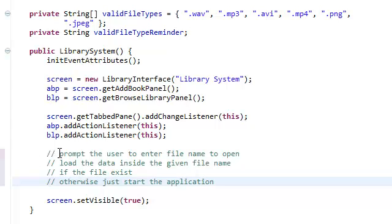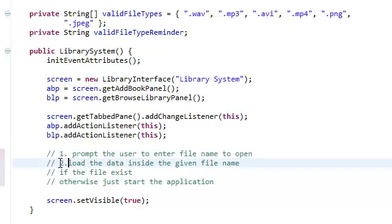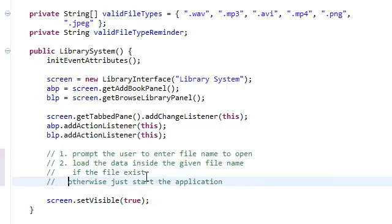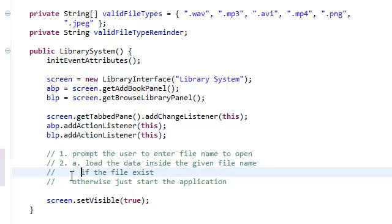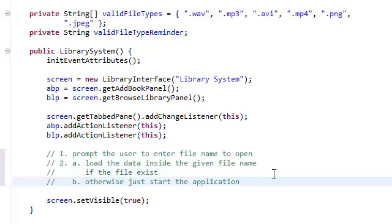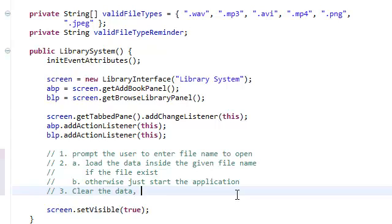Alright, so this is number one, this is number two, this is two A, this is two B. Three, otherwise just start the application. Number three, clear the data, if any, inside the two tables.